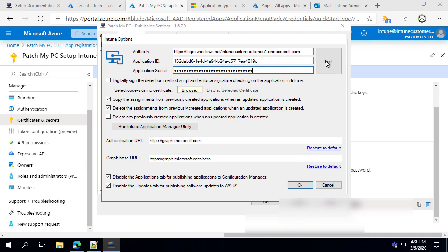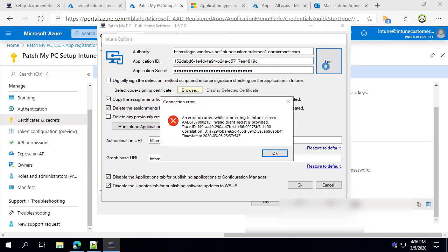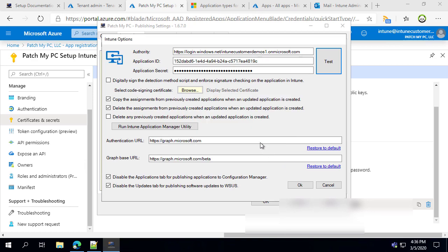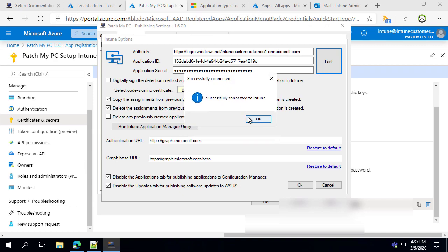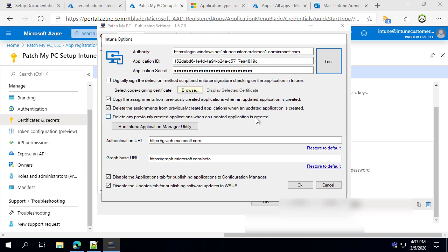Once that's done, click 'Test Connection' to see if our tool has access within your tenant. If you just created the client secret key, it can sometimes take a few seconds to take effect. The first time we tested it, it did not have access, but the second time it kicked in and we had access using the app ID and that secret key.